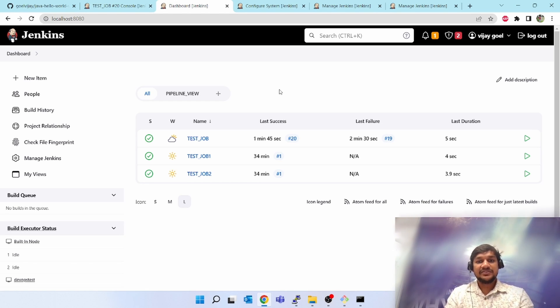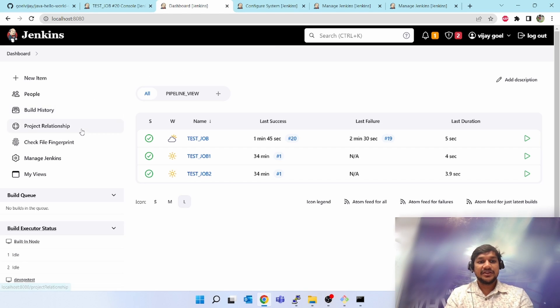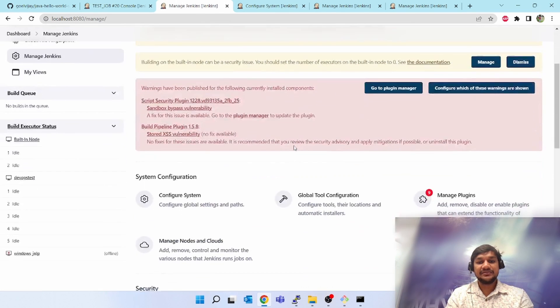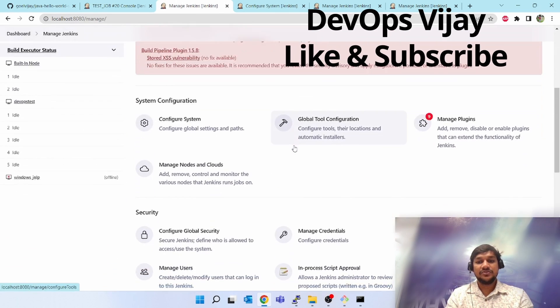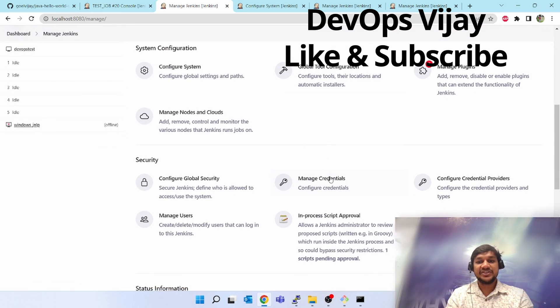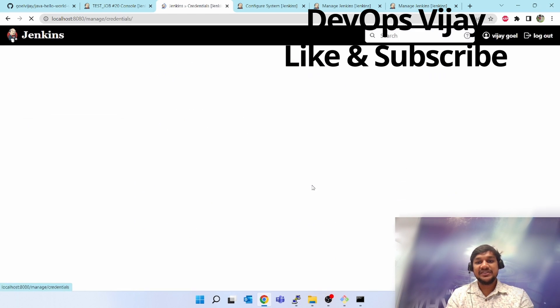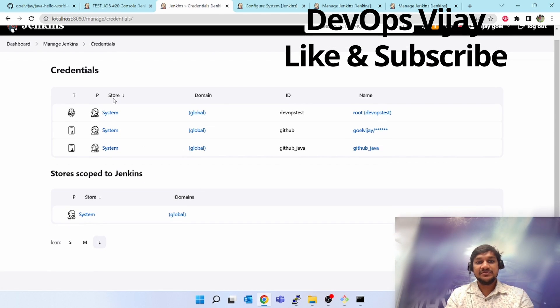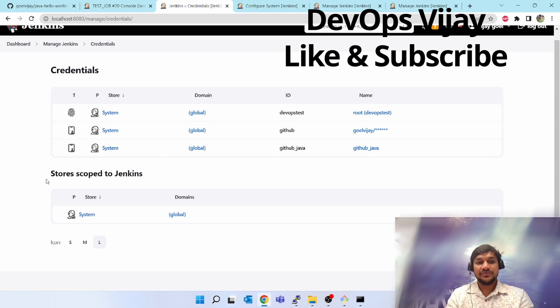Let's go ahead. First click on Manage Jenkins on the left-hand side, go to Manage Credentials in the Security section. I already have some credentials created. For stores scoped to Jenkins, click on systems, then global credentials.